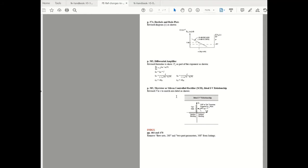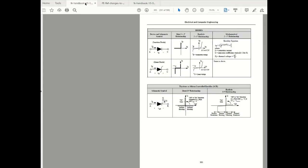The final change has to do with thyristor ideal current voltage relationship and what they've done is they basically made this vak small, the v small.